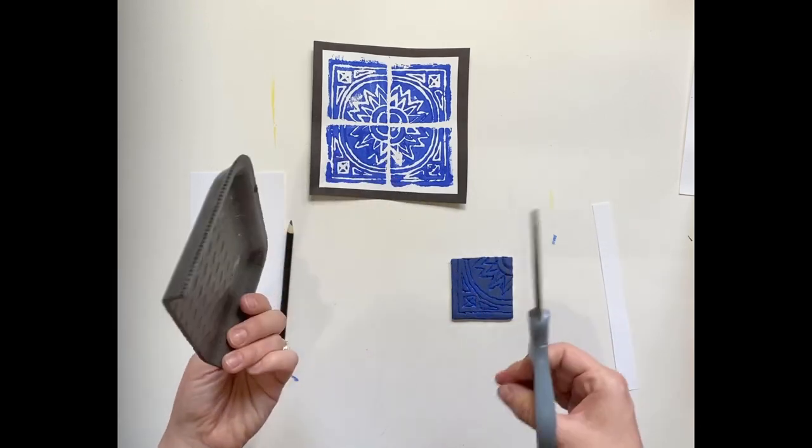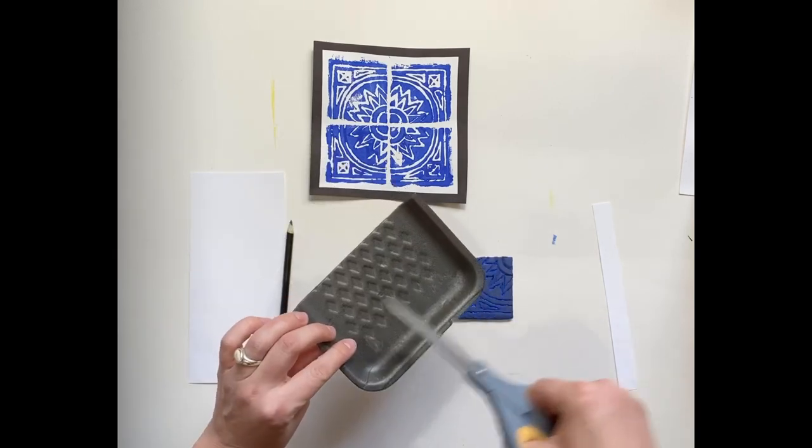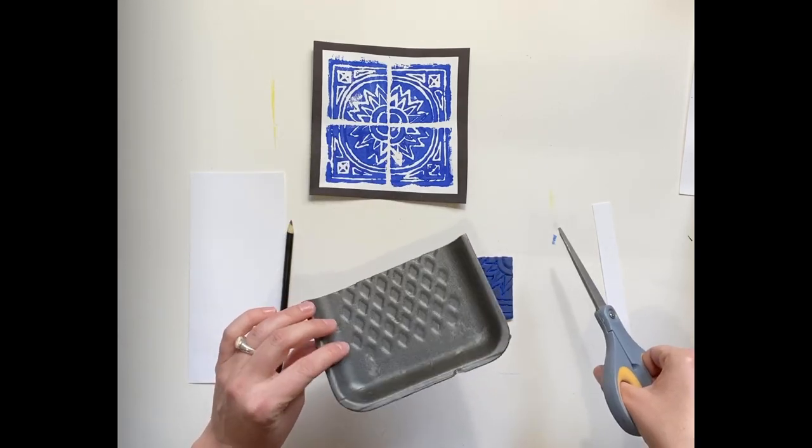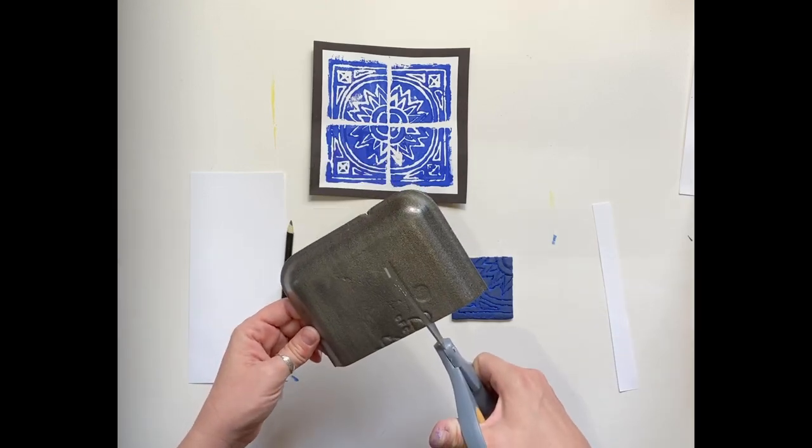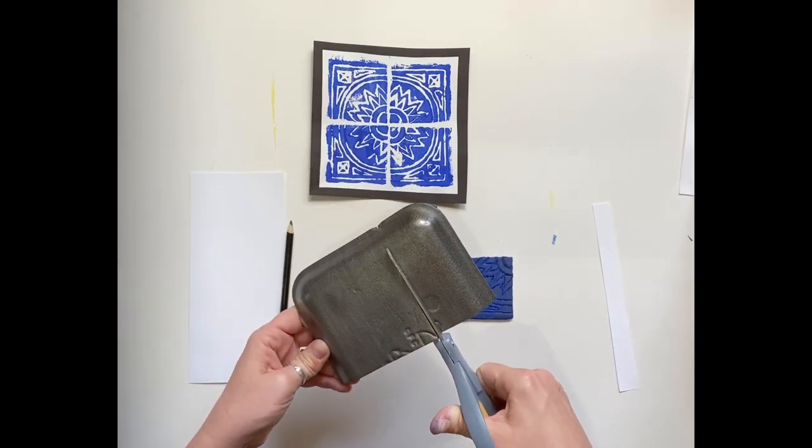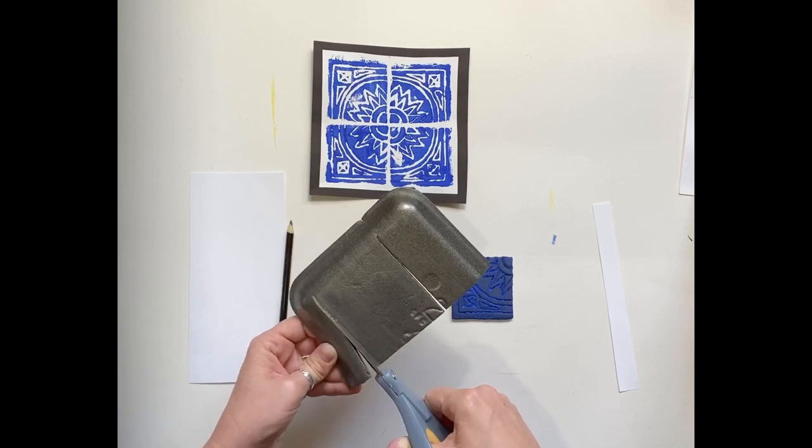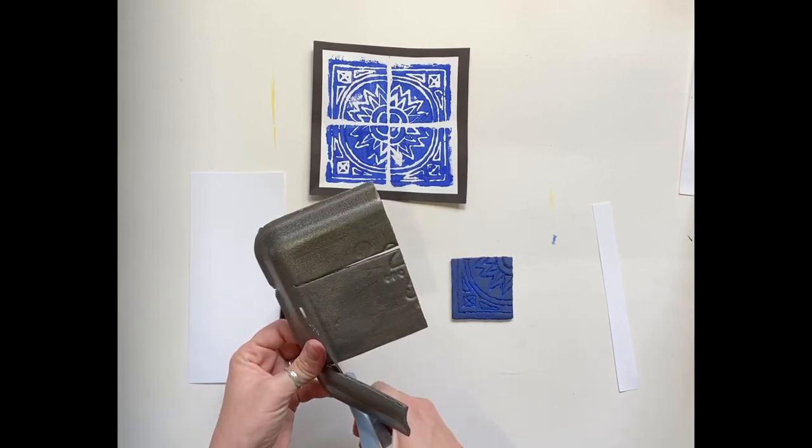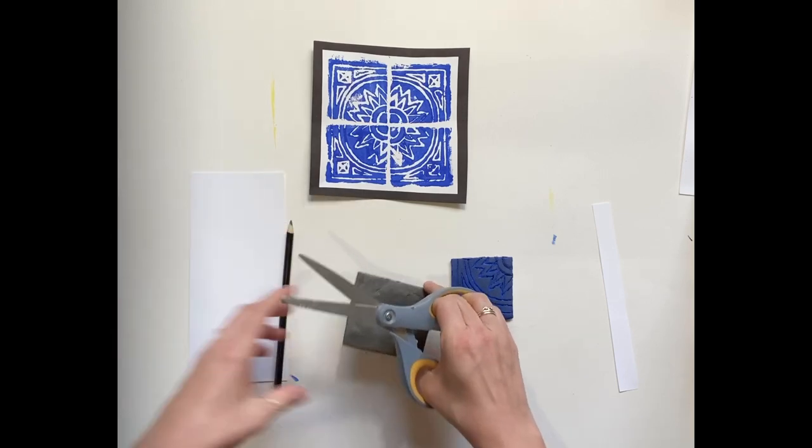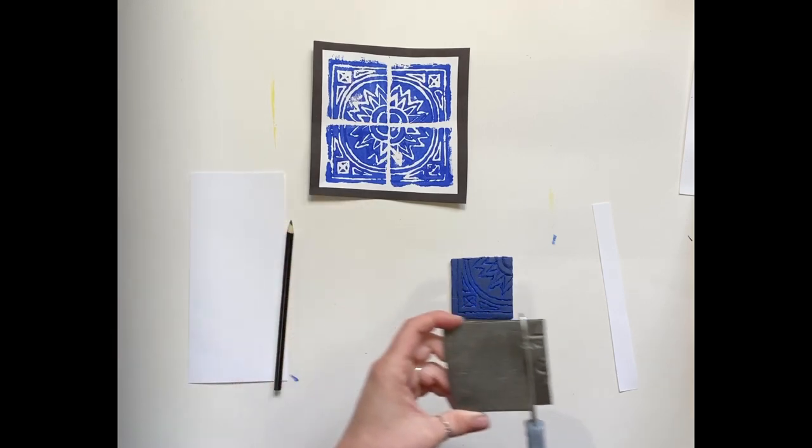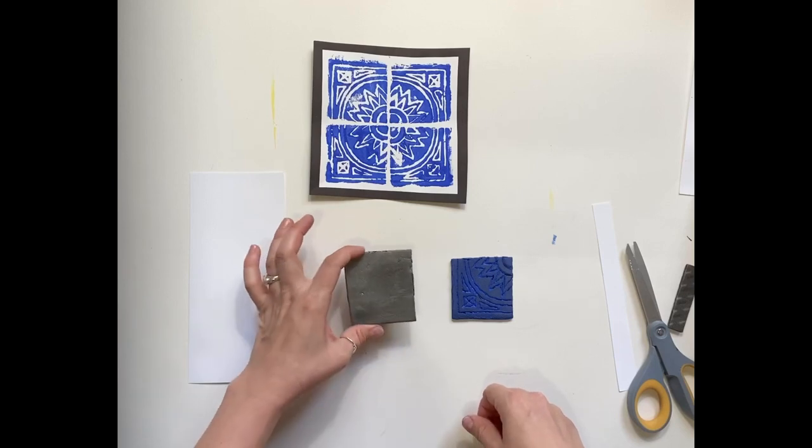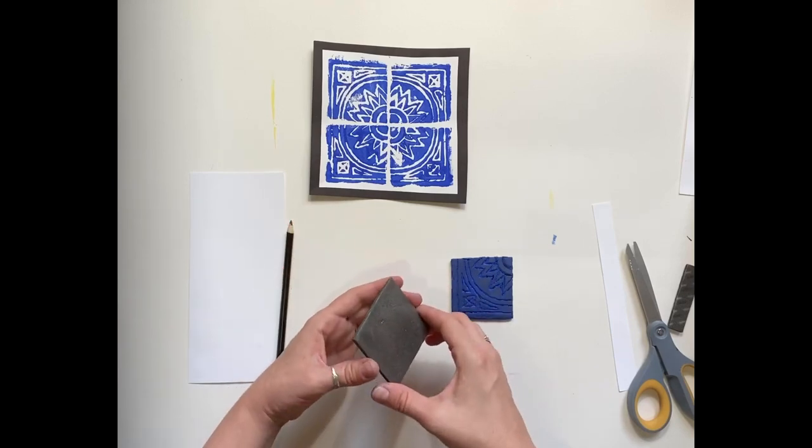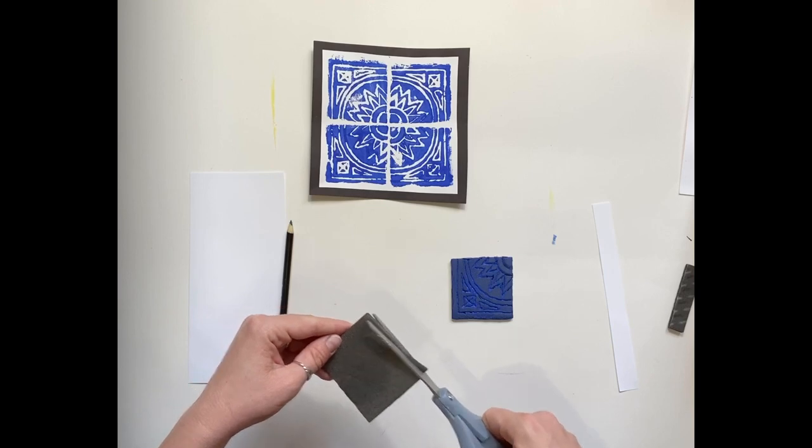I'm going to go ahead and cut a square out of the back side. This front side usually has a pattern or design on it, so unless you want to use that pattern or design, flip it over, and you're just going to cut out a square from the flat area of your styrofoam, like so. See how I'm holding it on the edge so my fingerprints don't touch it too much? I'm going to trim that a little bit.